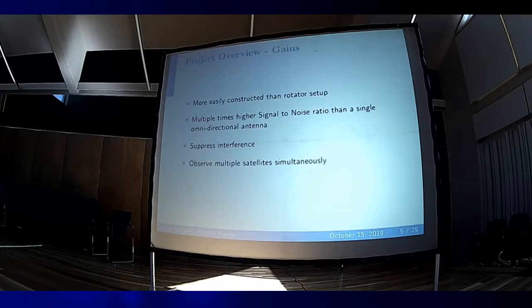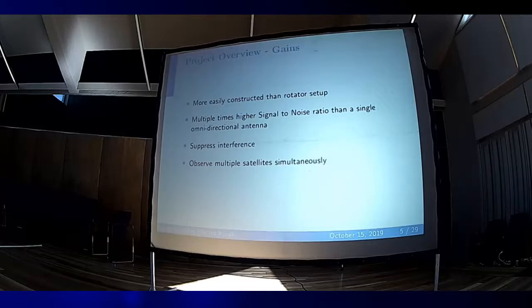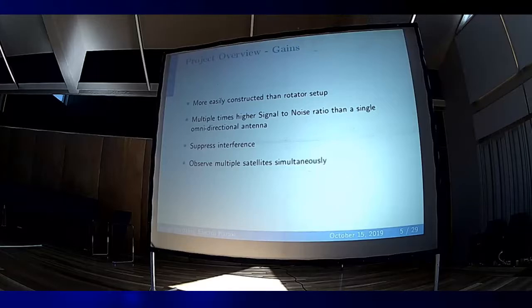Why are we doing this? An antenna array can be easier to construct than a rotator setup — you only need four antennas and SDRs, and everything else happens in software. It can potentially offer much better signal-to-noise ratio than a single omnidirectional antenna, suppress interference from known sources, and allow observing multiple satellites simultaneously.